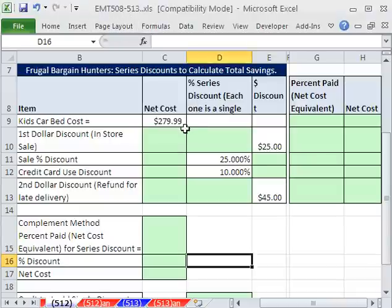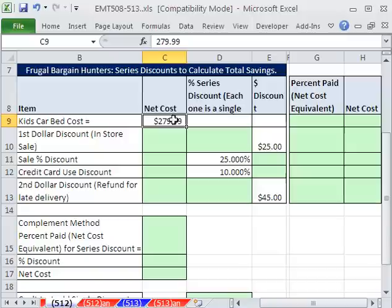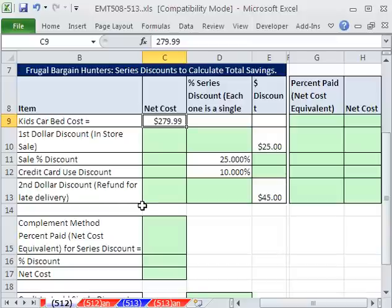In this trick, we want to talk about discounts on something you've purchased. Sometimes we have a kid's car bed at $279.99. This is actually something that just happened to me the other day, and I couldn't believe how convoluted all of the discounts could get. I wanted to calculate it myself to see what the total discount was.